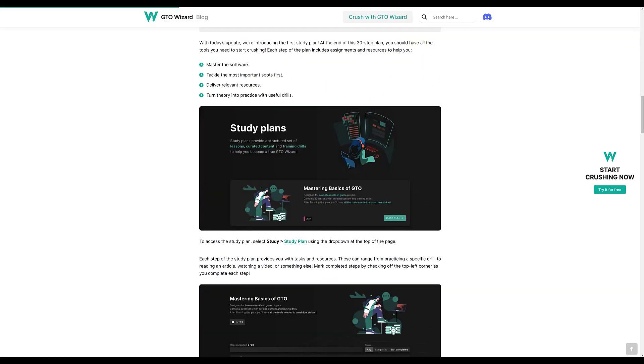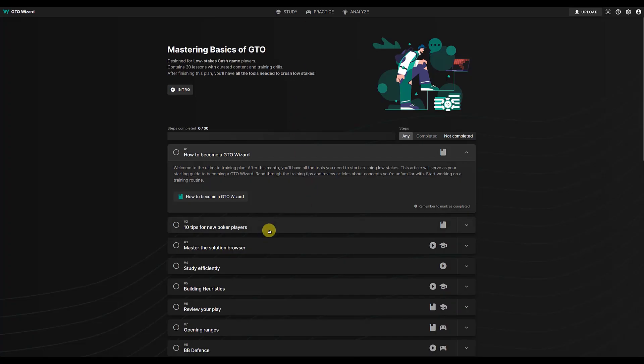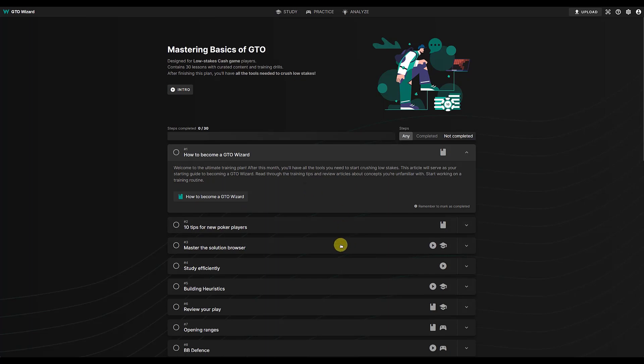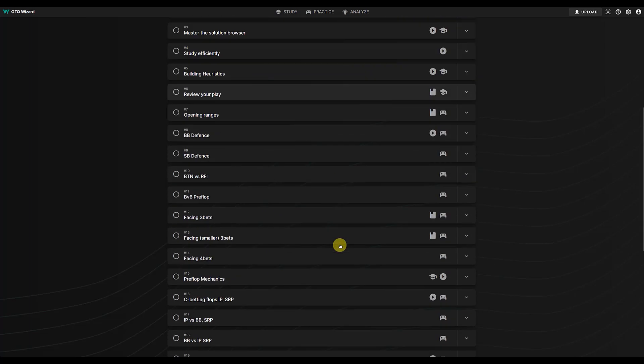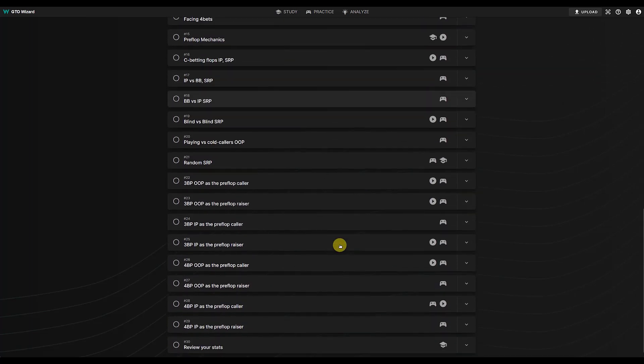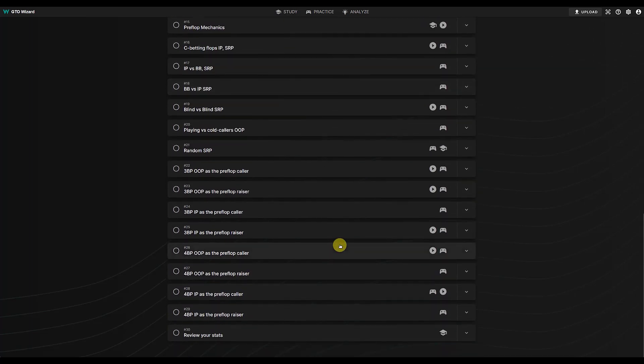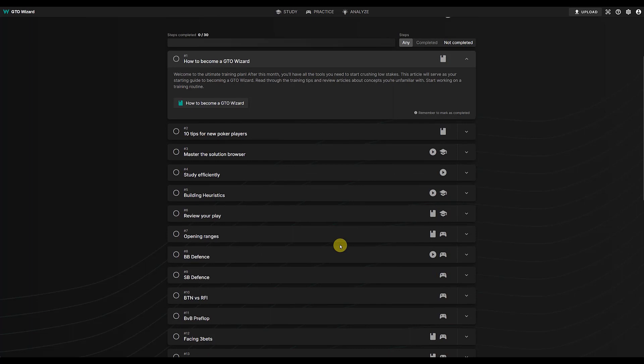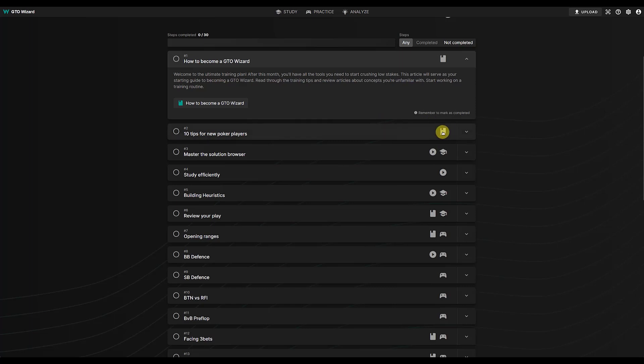Going back to it, we have here, I mean then it just goes through a whole bunch of modules. There are how many in total, 30. And starting off with 10 tips for new players. Again, that's just an article, but we get to the good stuff here when they start showing videos.